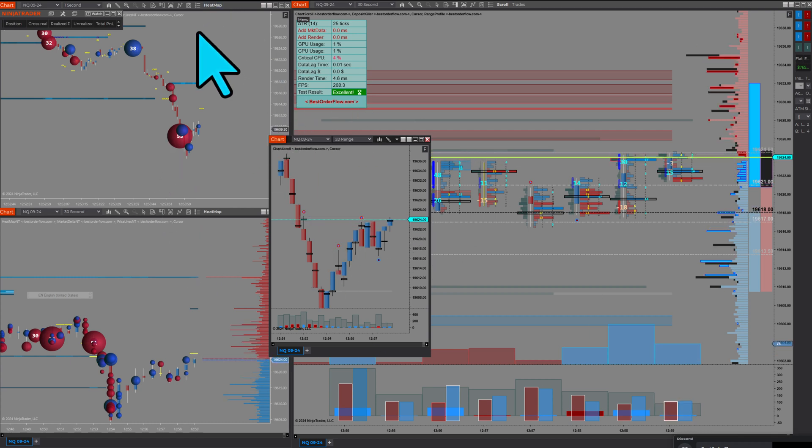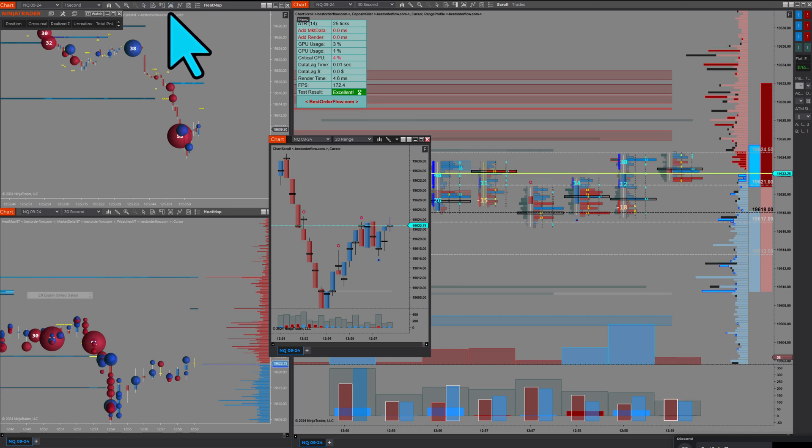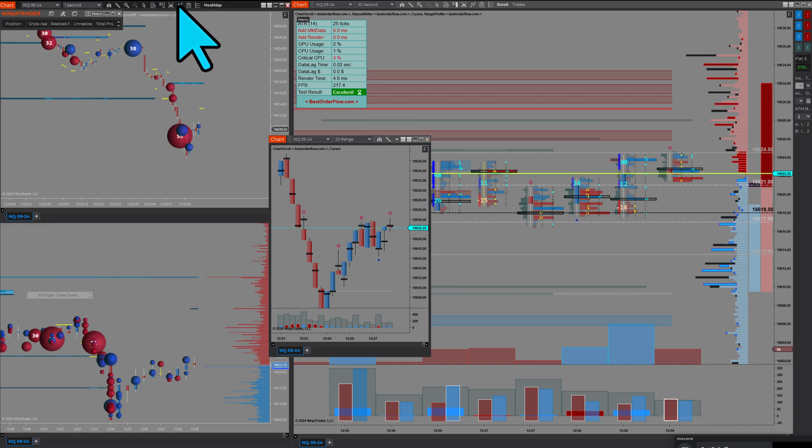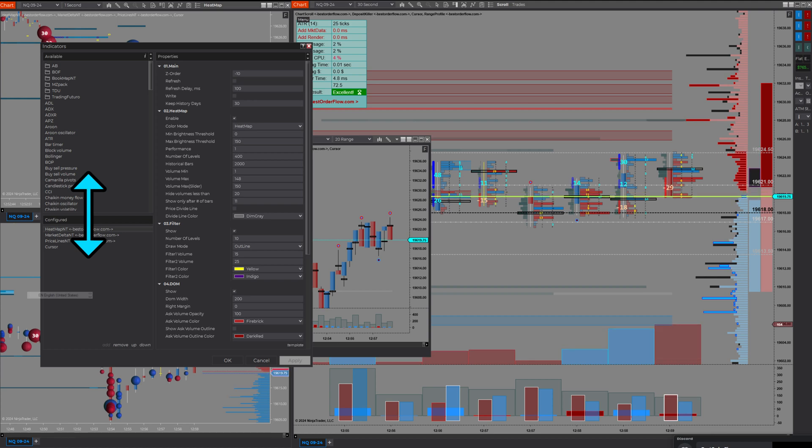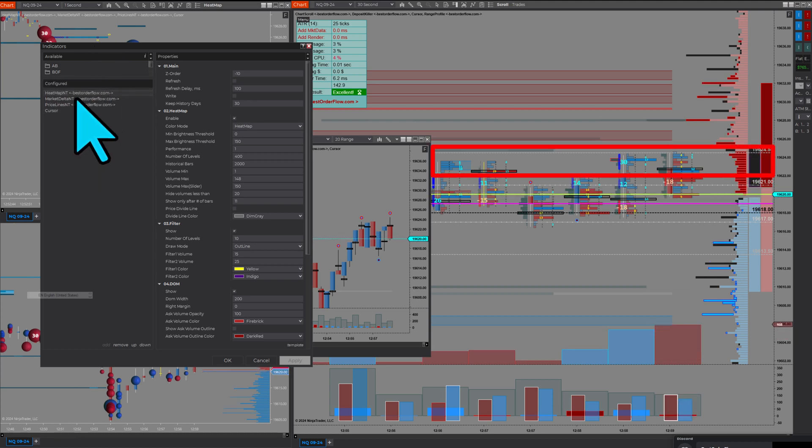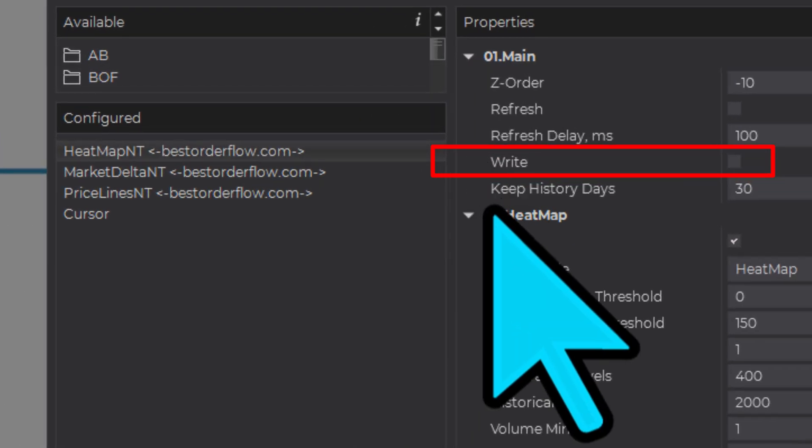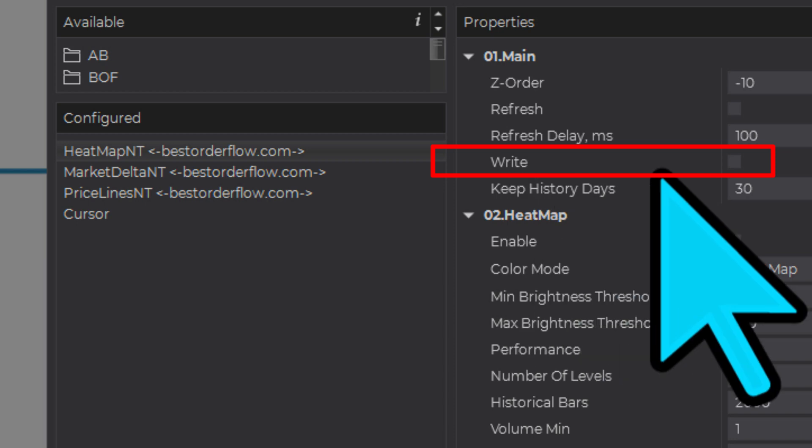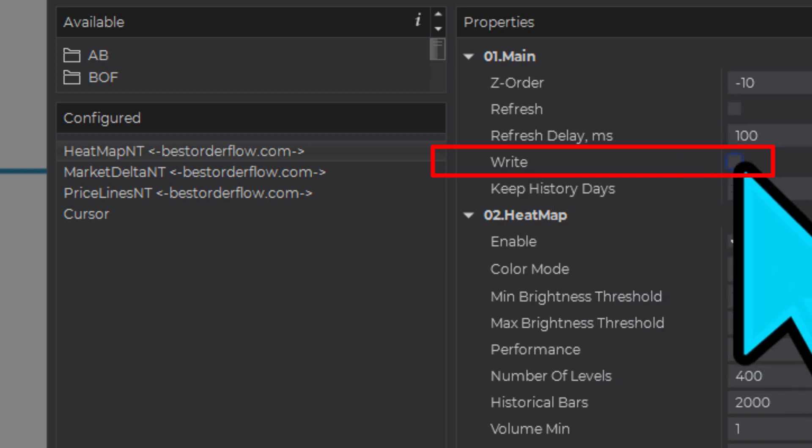If each of, like this bookmap is, let's say this bookmap, where is the indicator? Here we go. This bookmap is a heat map. And there is, you see, it's not writing into the file.